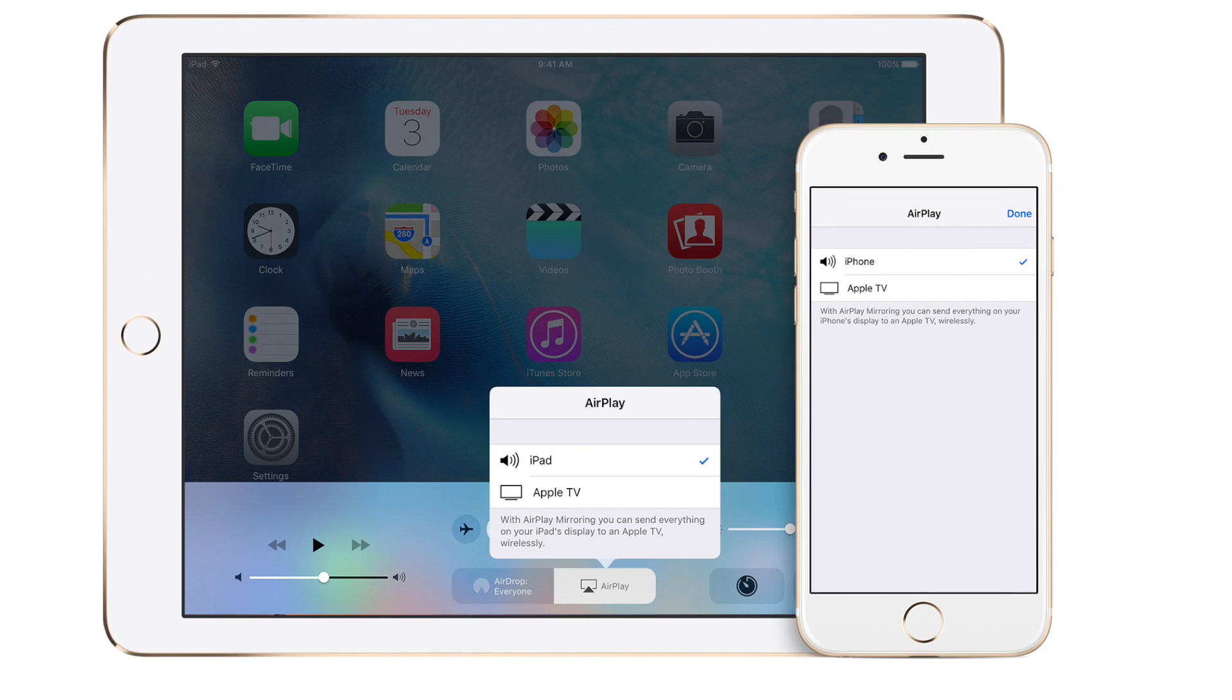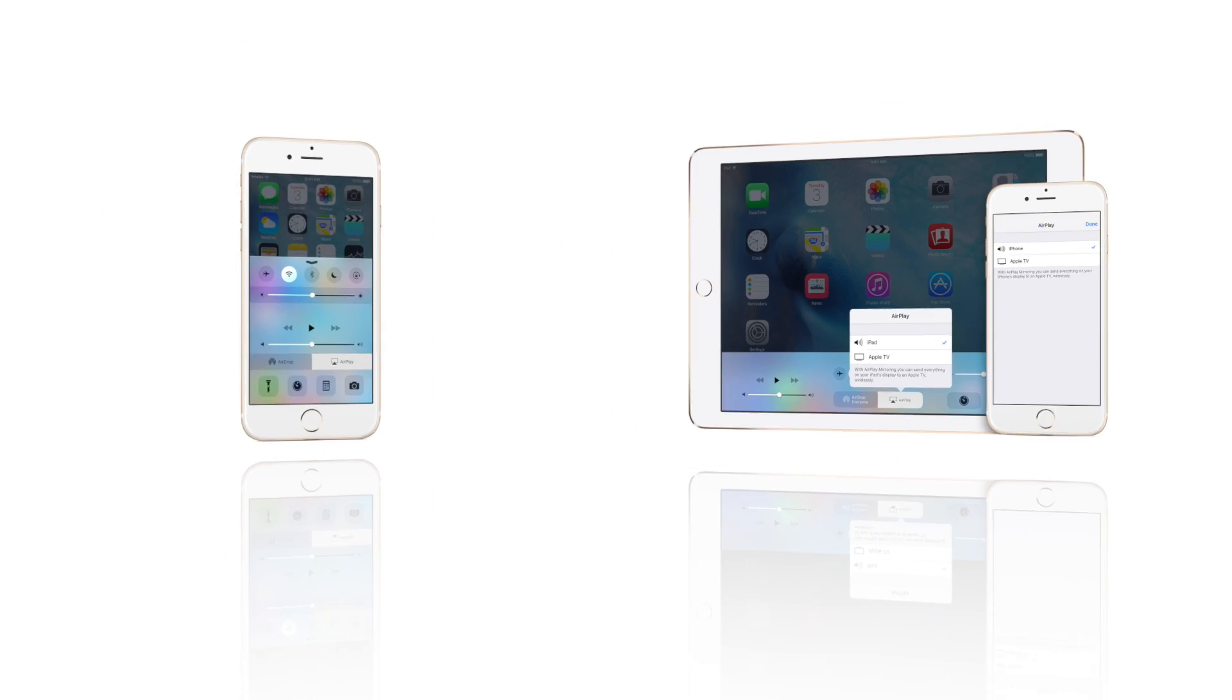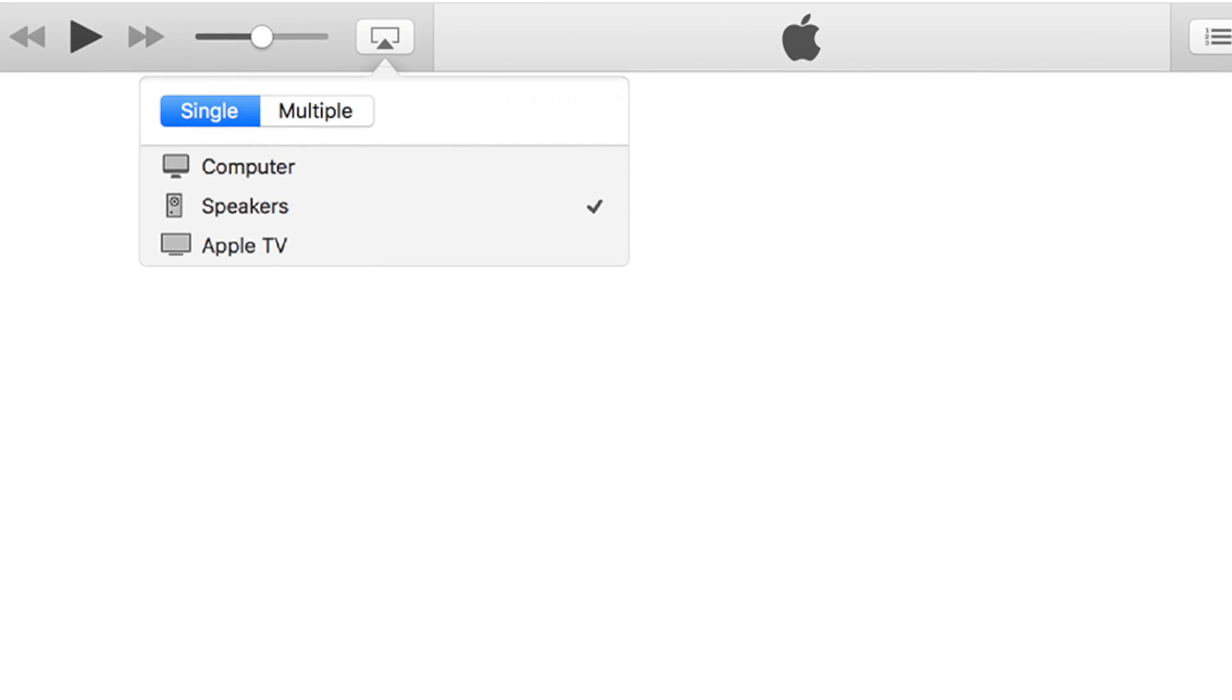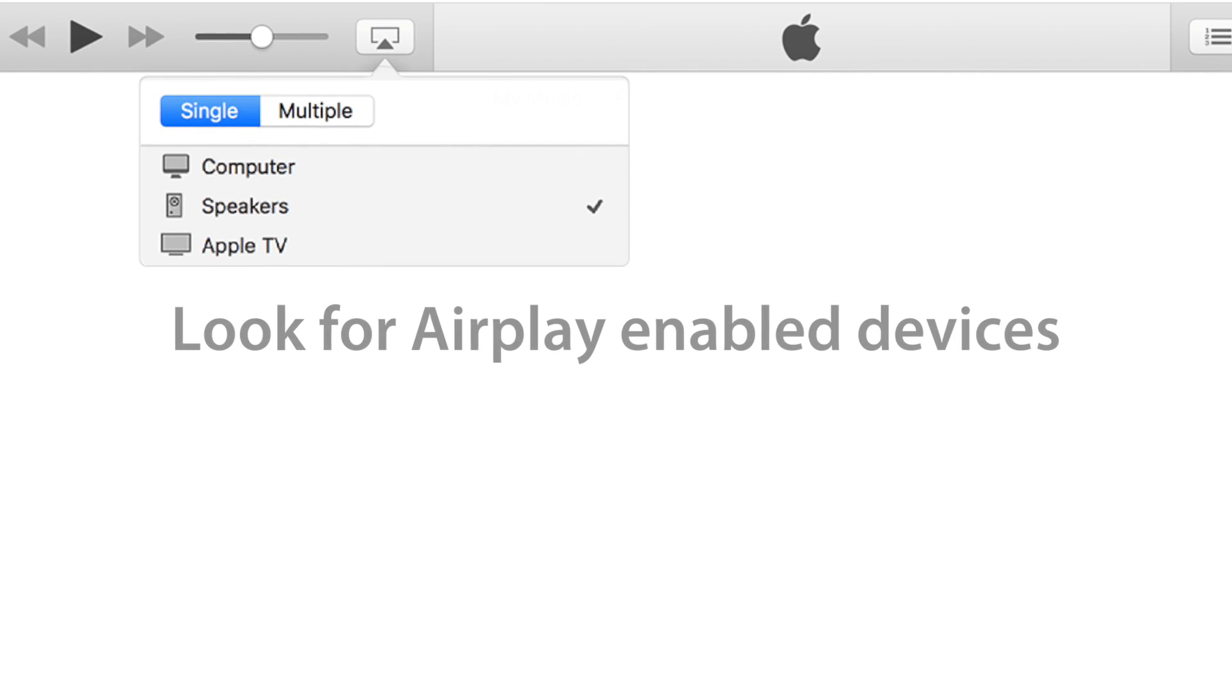Finally, be sure to check that your device is supported by AirPlay. Check out the link in the description for Apple's current list.